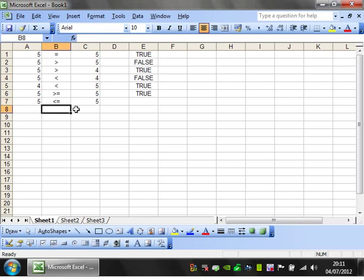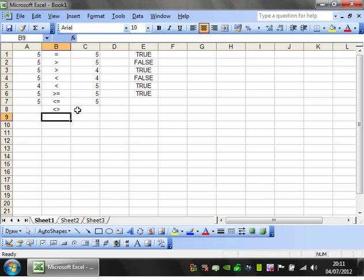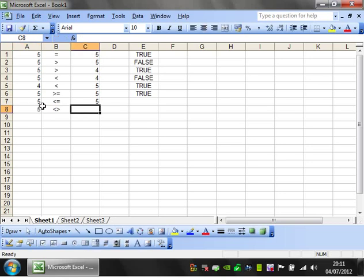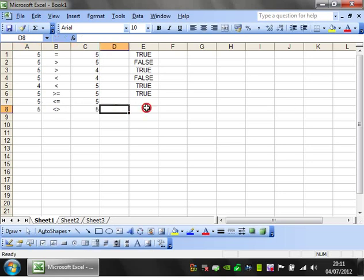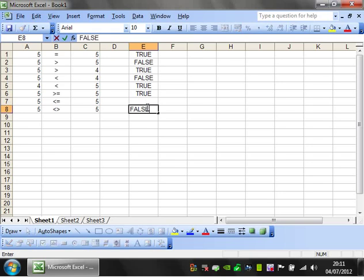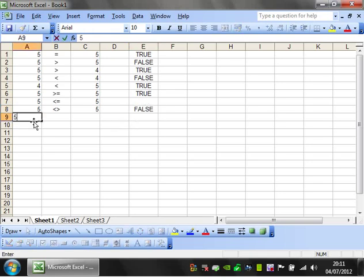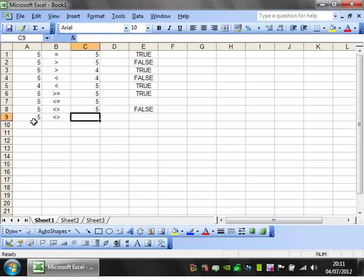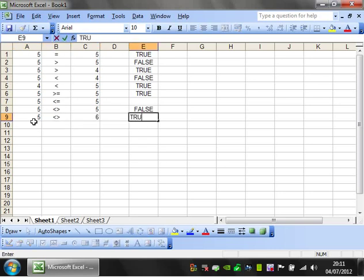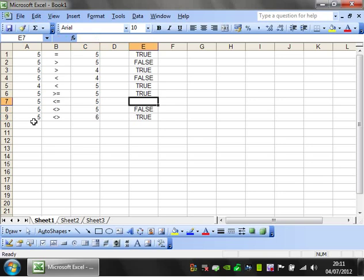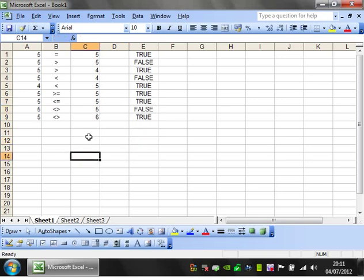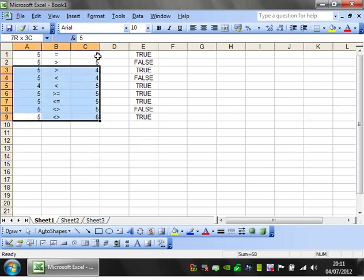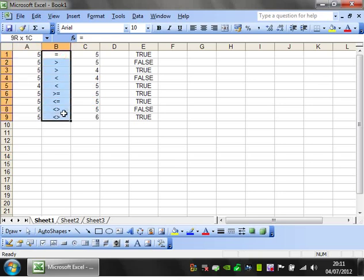And then finally, if you put less than or greater than, this is equivalent to doesn't equal. So if you've got 5 doesn't equal 5, then that's going to be FALSE because they're the same. Whereas if you've got 5 doesn't equal 6, then that's going to be TRUE. So that's your operators - these are generally what you use within your IF statement.